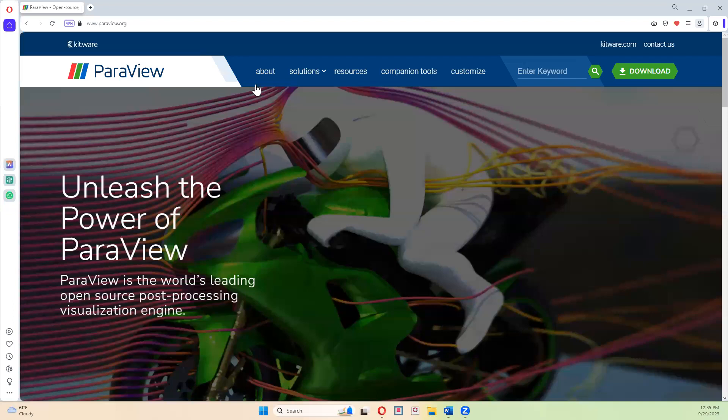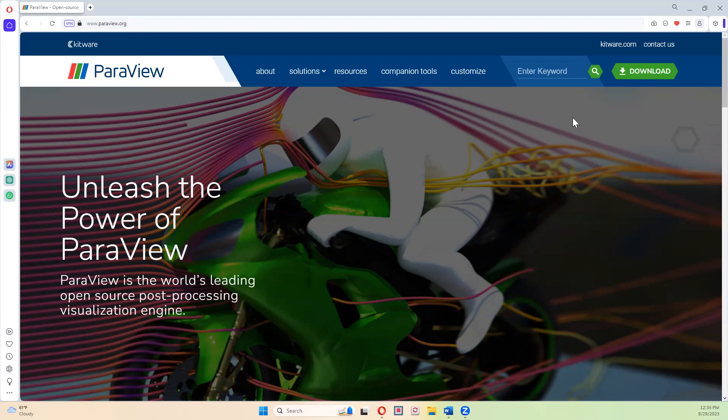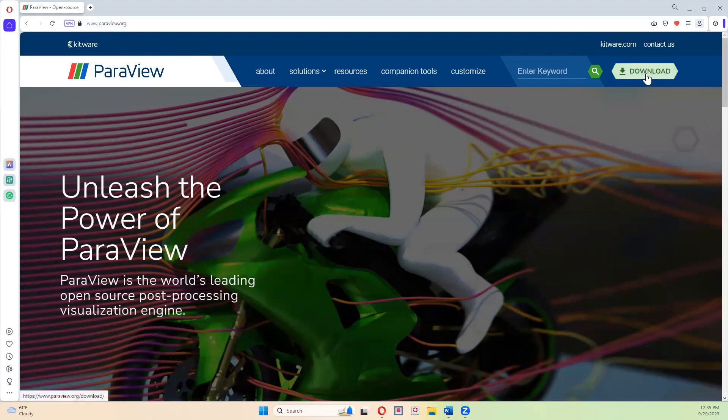So what you want to do is you want to go to the ParaView website, which is www.paraview.org, and you're going to hit this download button in the top right corner.